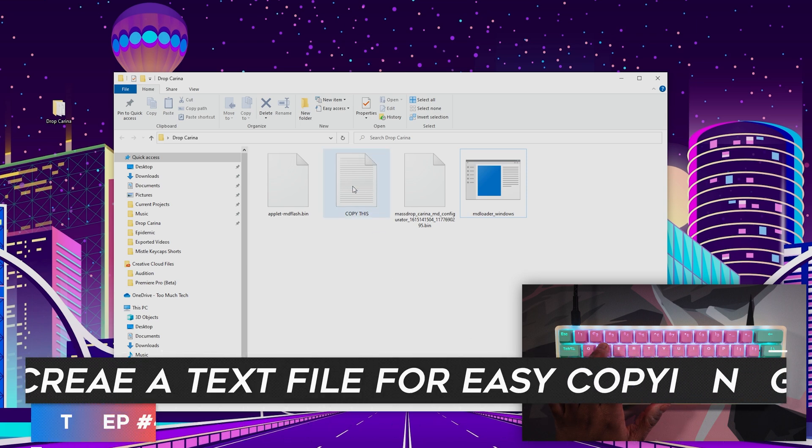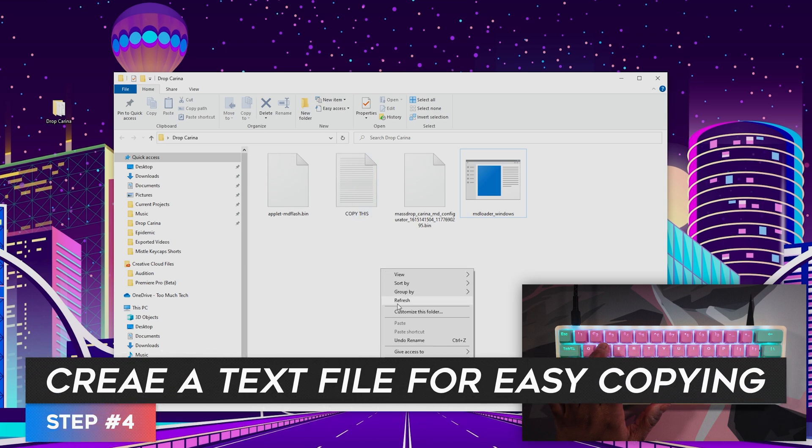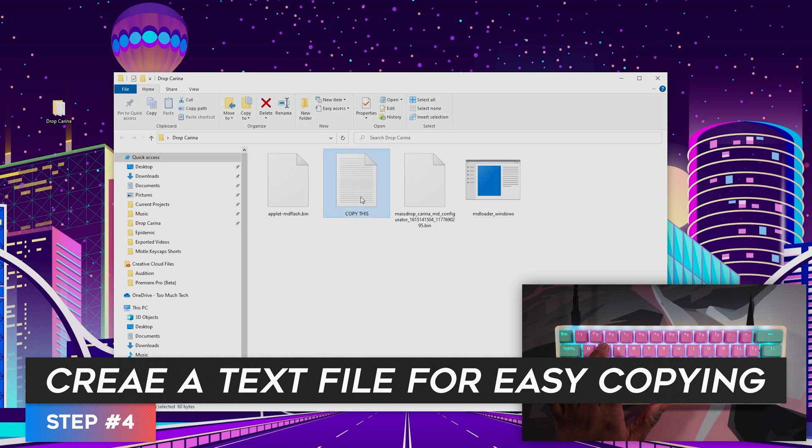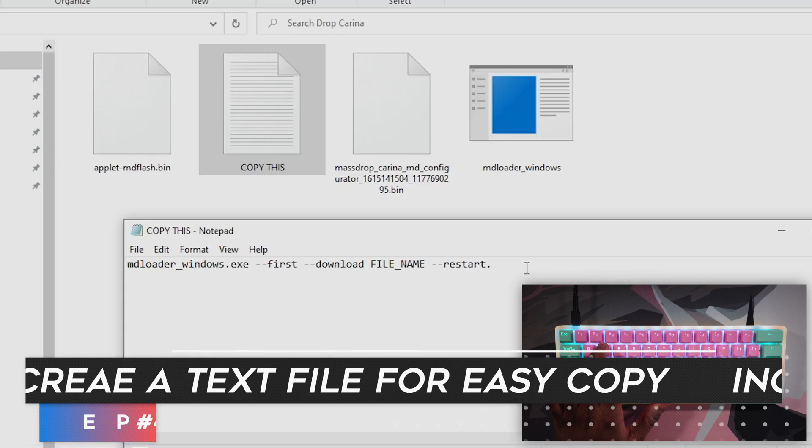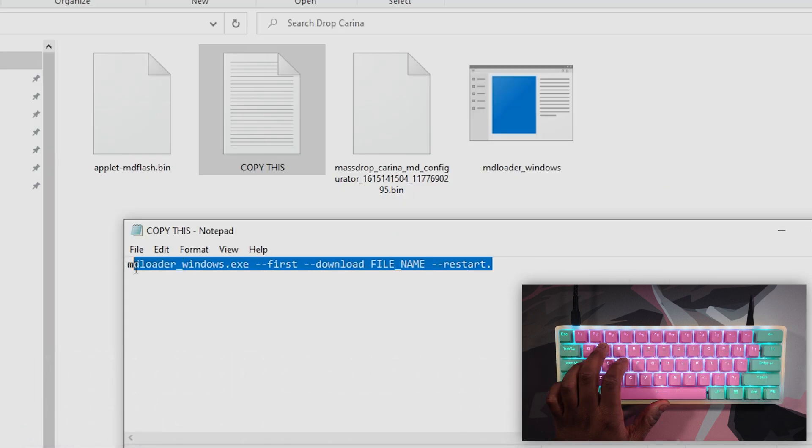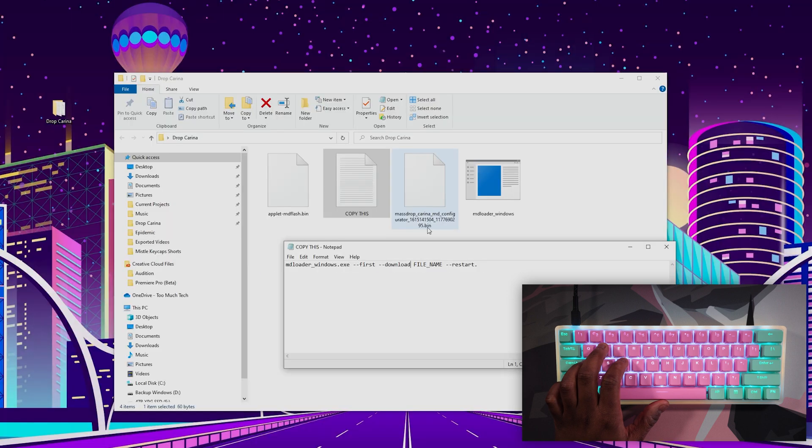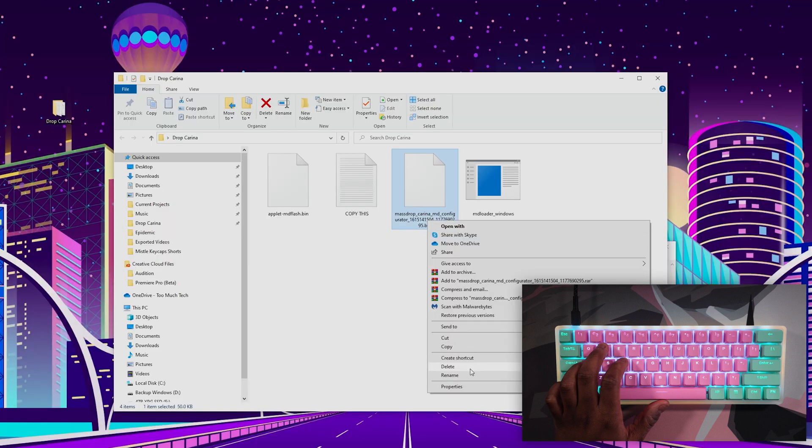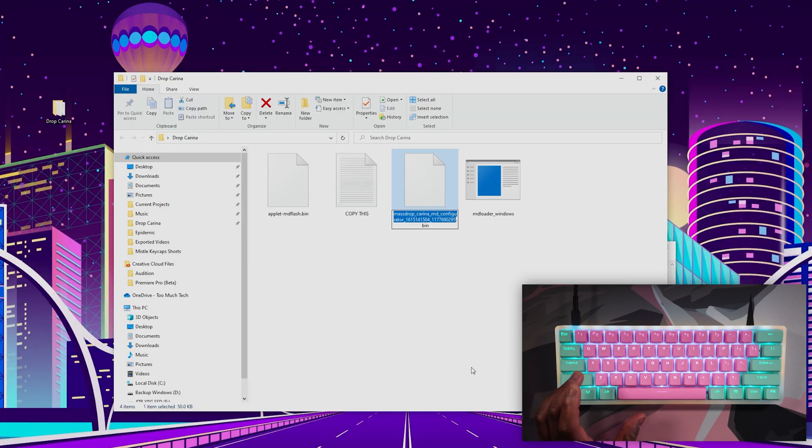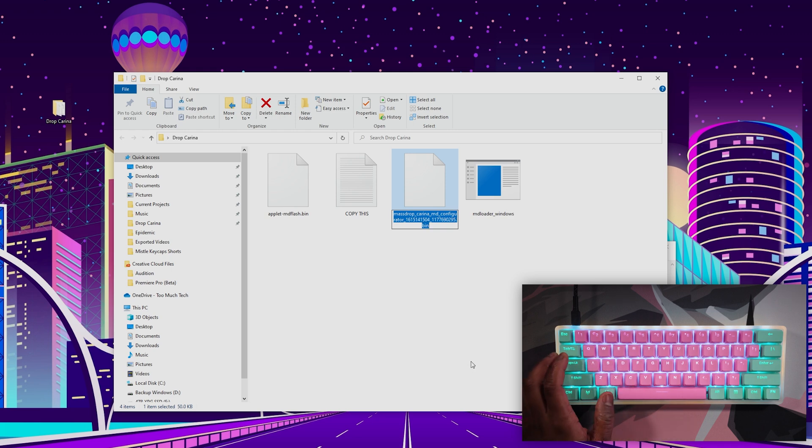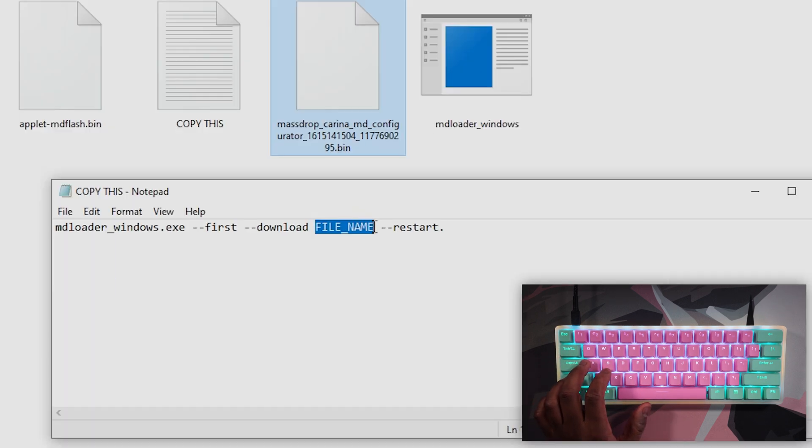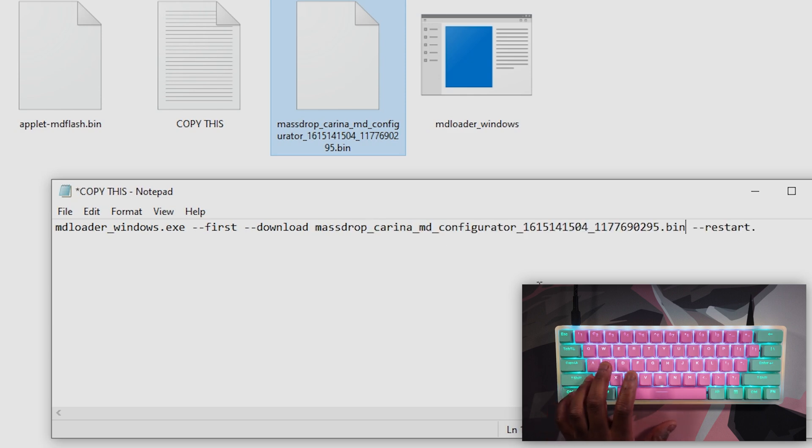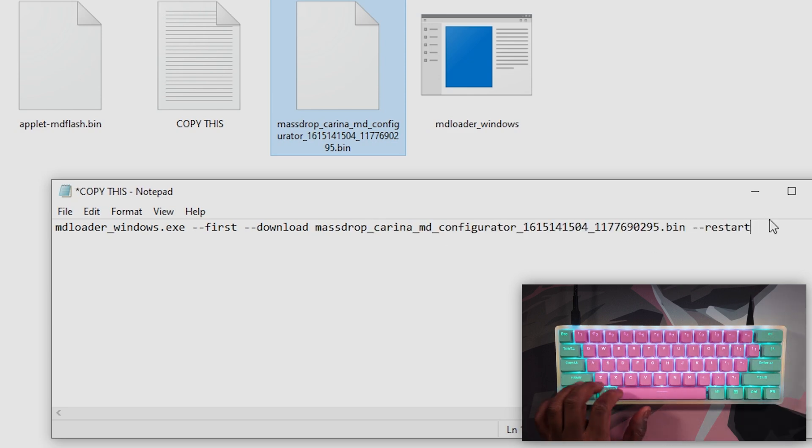Next, personally, I just like to make a text file in the same folder. You just go to new and make a text document real quick. Double-click this, and then I will have this line of text for you to copy in the description below as well. But what we're going to do is click this, rename, select all, and copy. And then we're going to replace where it says file name here. And then you're going to want to make sure that there's no period at the end of restart or else it just won't work.